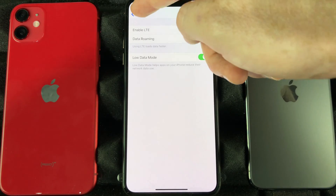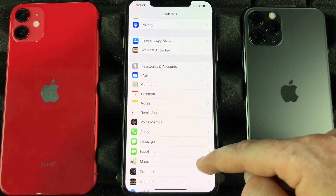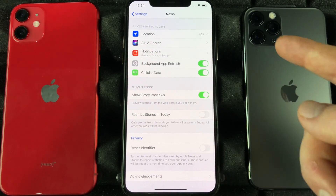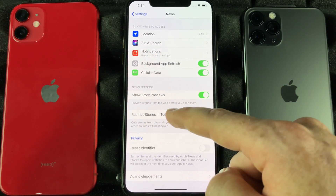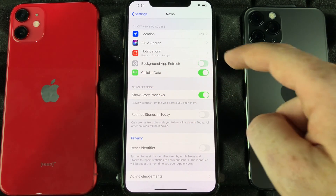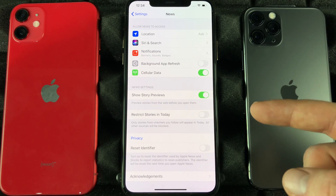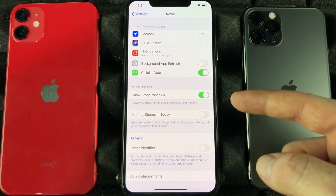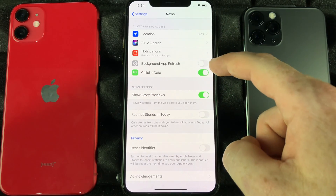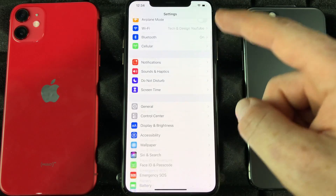Instead of going into your settings and turning off refreshing for each app individually — like going into News, or Facebook for example — where you'll see the Background App Refresh option, turning that off means it won't use your data when you're not using the app. That's actually a good thing to turn off.